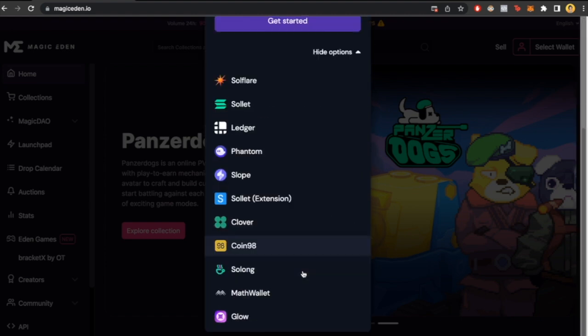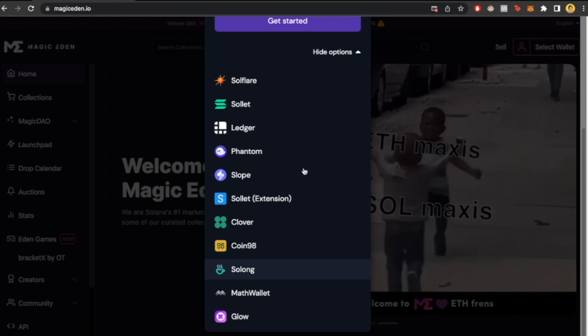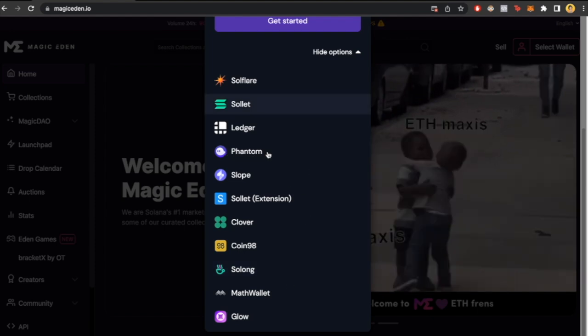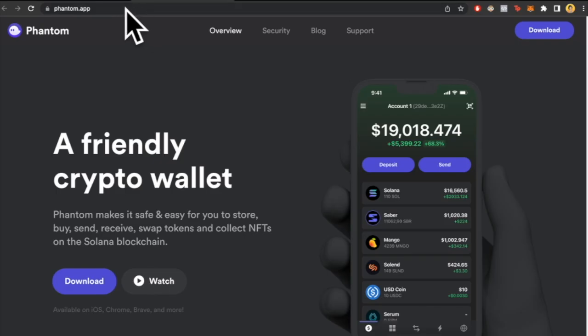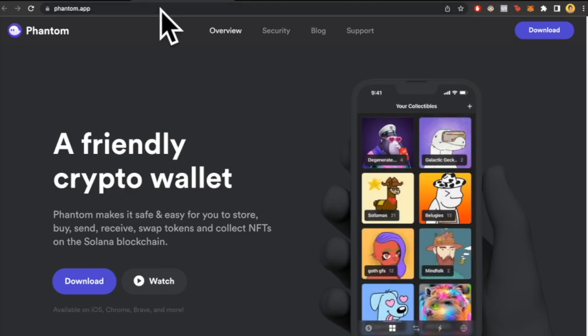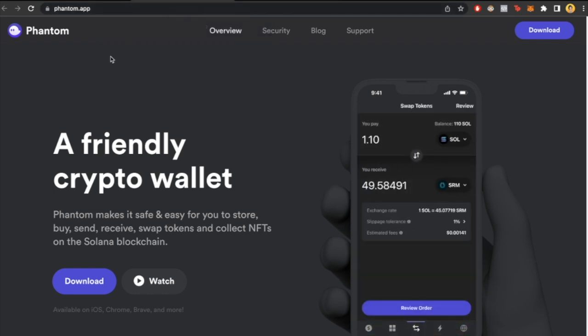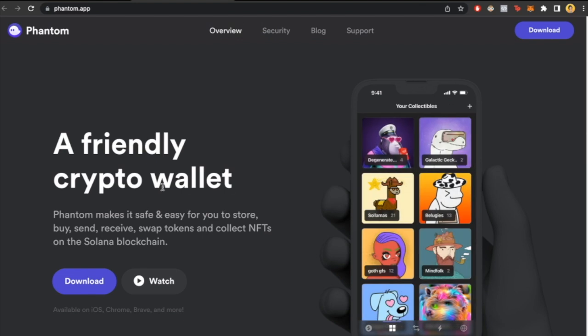Here are the options we're going to use. Let's select this one, and this will redirect us into the Phantom application because we don't have the Phantom extension in our browser.